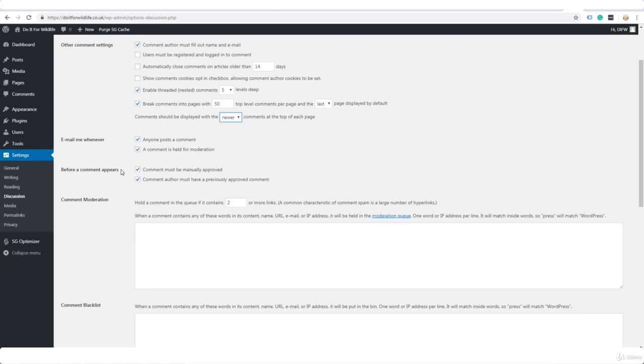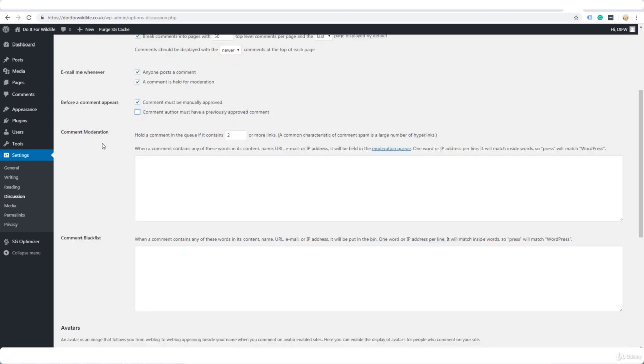We don't need this ticked. Comment author must have a previously approved comment. Comment moderation, hold comment in the queue if it contains two or more links. Now I would normally say one, but in this case because we're going to manually approve anyway it's not such a big deal.